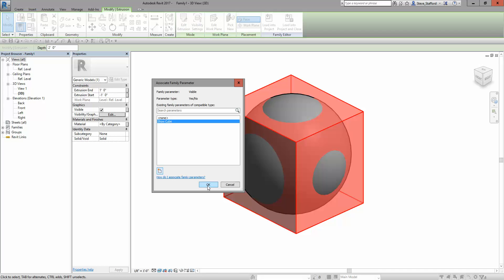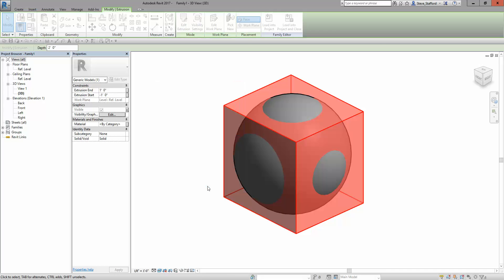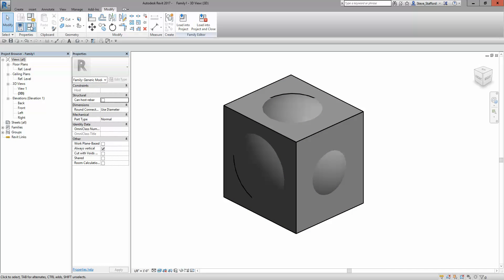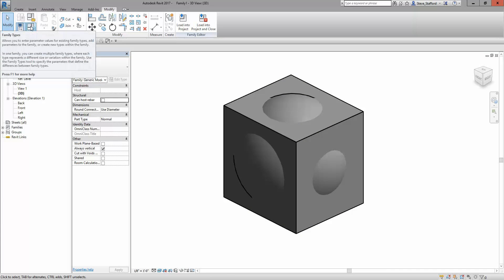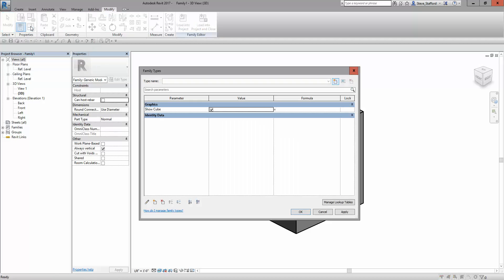Now that I've assigned show cube, I can go to the front door and look at the family type style. In the front door, you can see there's a show cube, and I can create a new parameter.